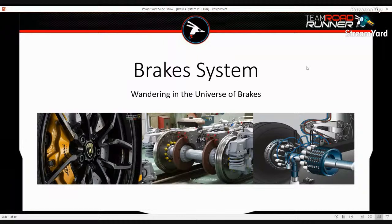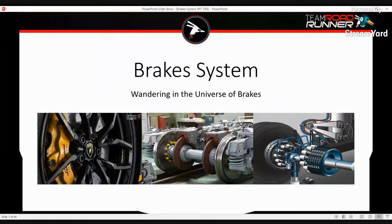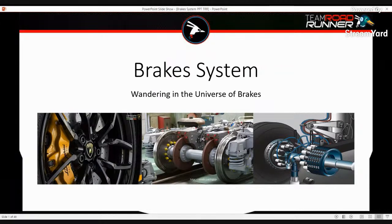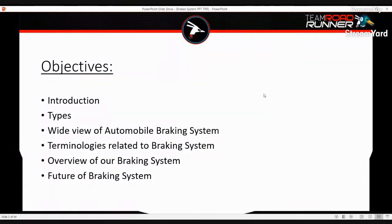Good evening everyone, welcome to another session of our EV webinar series. I am Chatur, the team manager, and I have with me Sipha Kumar Hotha, the head of our brake subsystem. Today he'll be discussing brakes in general, followed by a brief insight into the brake system of our own vehicle. Over to you, Sipha. Good evening everyone. I am Sipha Kumar Hotha, currently a third-year mechanical engineering student and a member of the brake subsystem of the formula student vehicle of TRR. Today we will be discussing six topics, starting from an introduction to the future of the braking system.